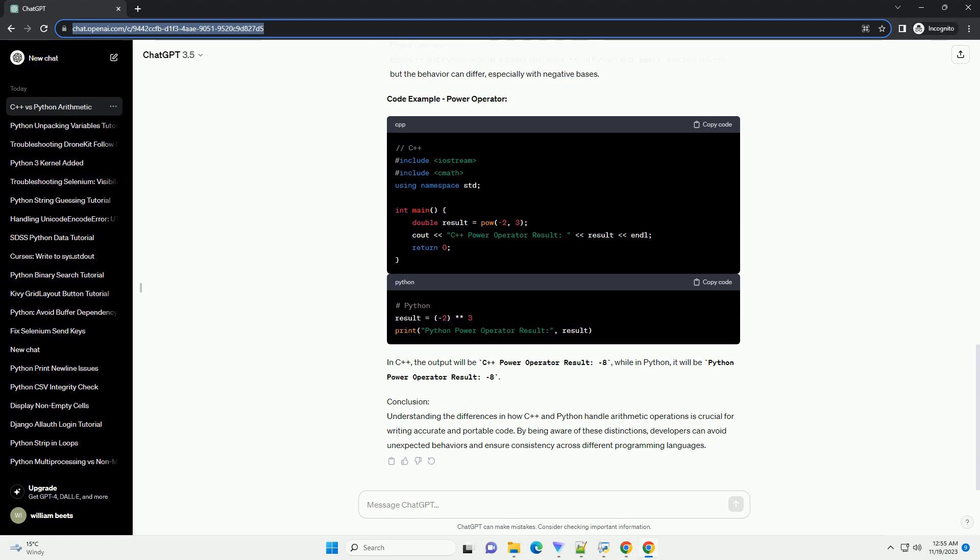In contrast, Python 3 introduced true division where the result is a floating point number, capturing both the quotient and the remainder.